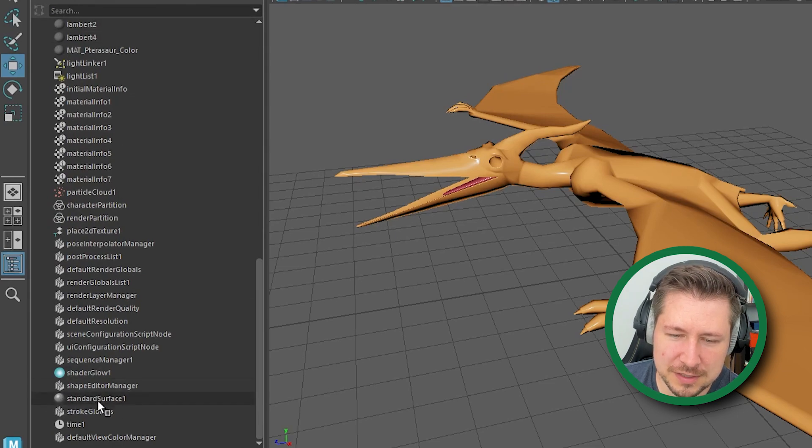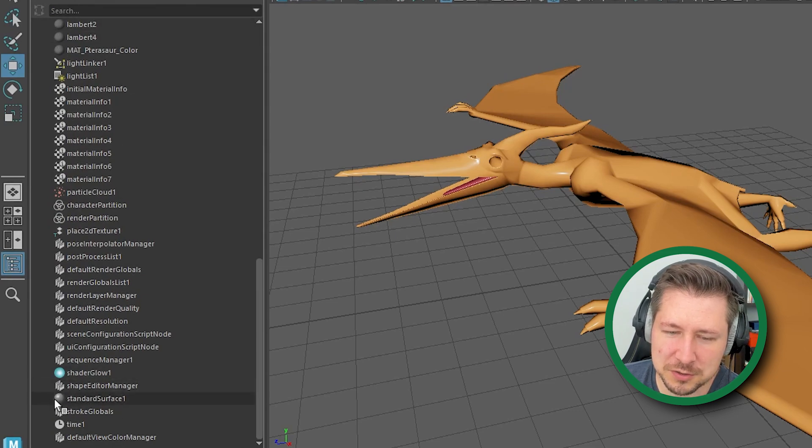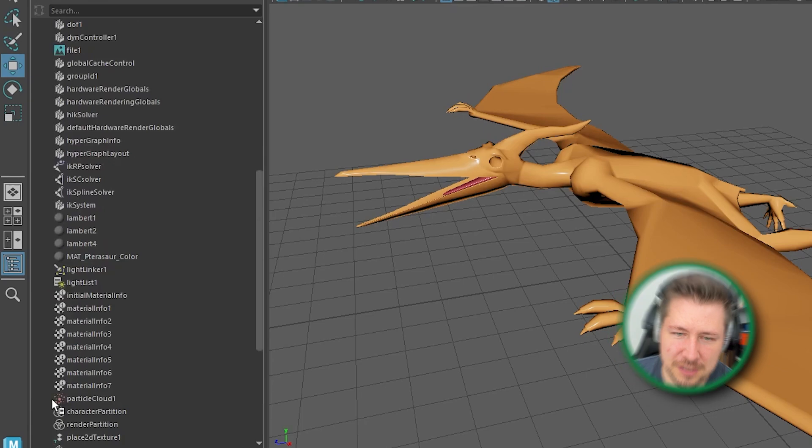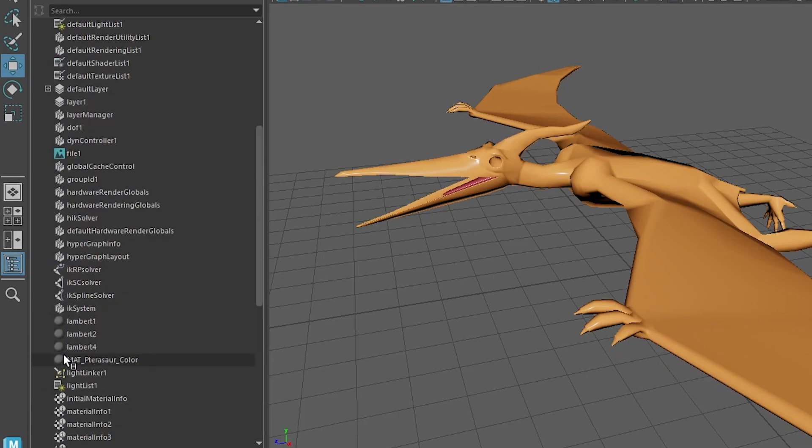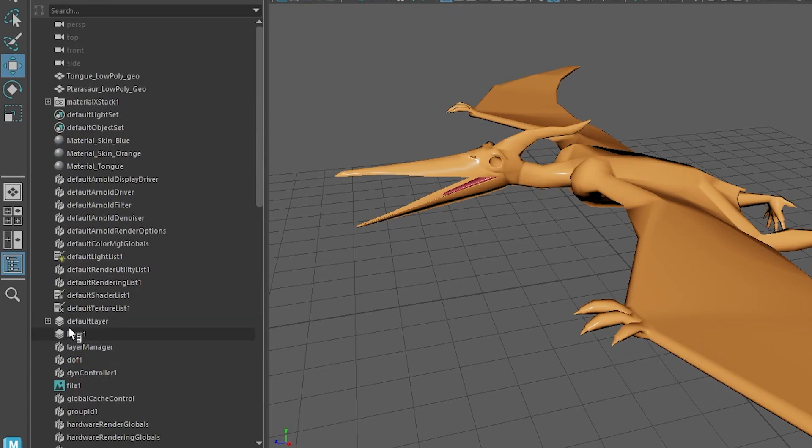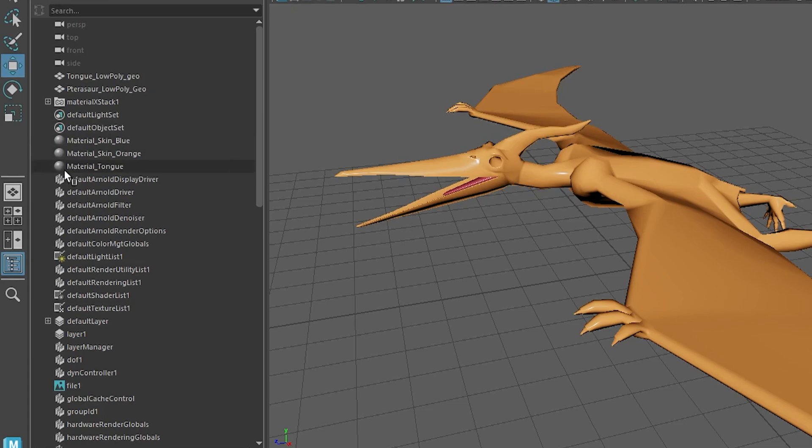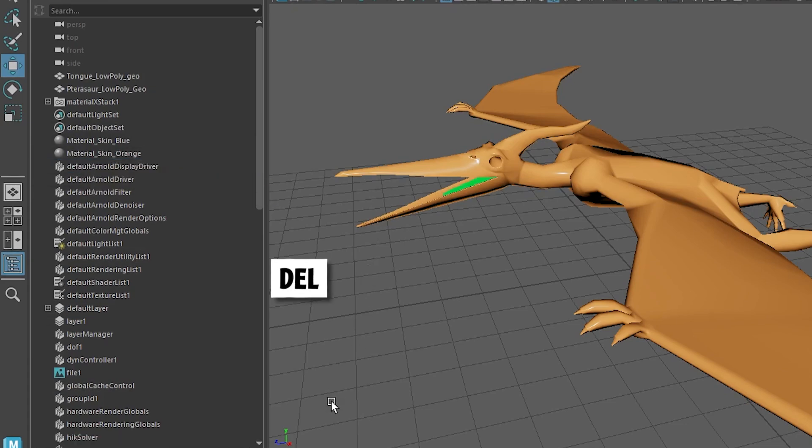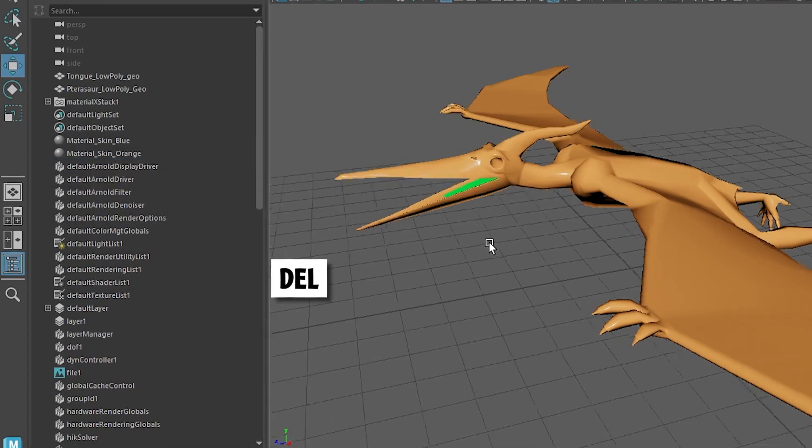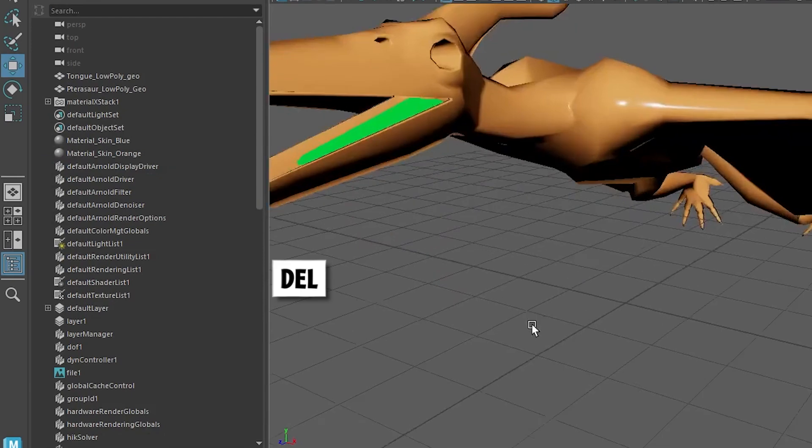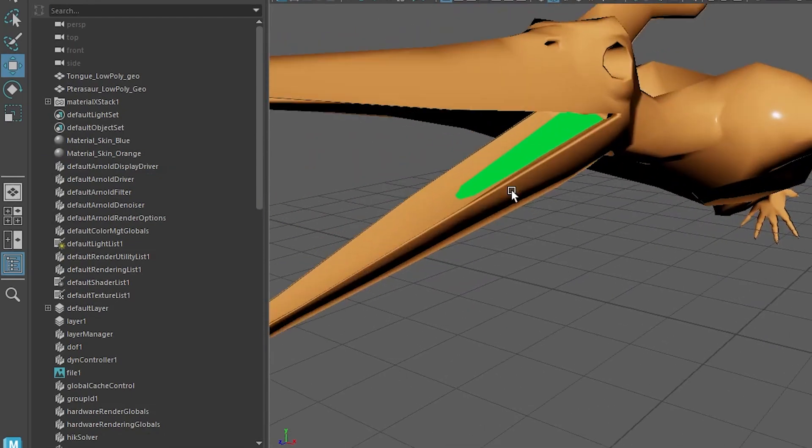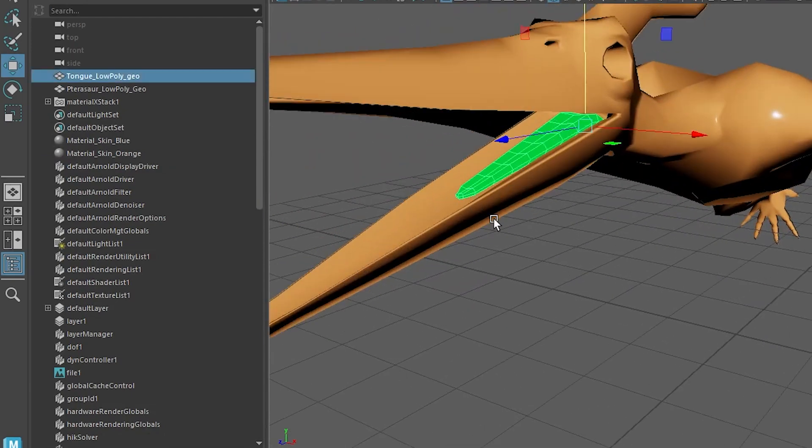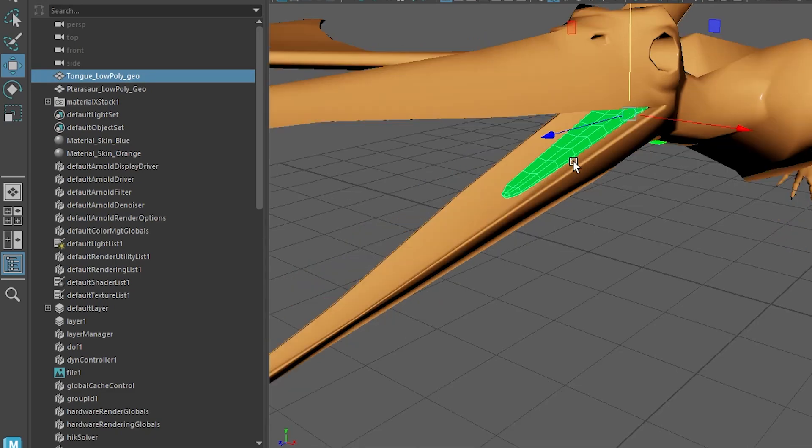So I've got standard surface, these are like the Arnold shaders, these are the default Maya materials. And you can see I named mine. So if I select this one, like material tone and delete, you can see it turned green. That green color is just the color that Maya gives something if there's no shader attached to it.